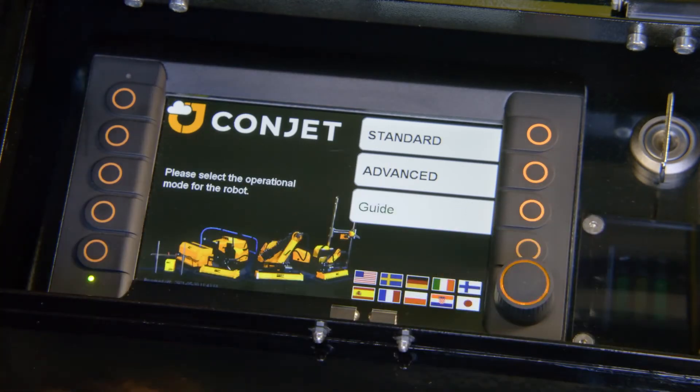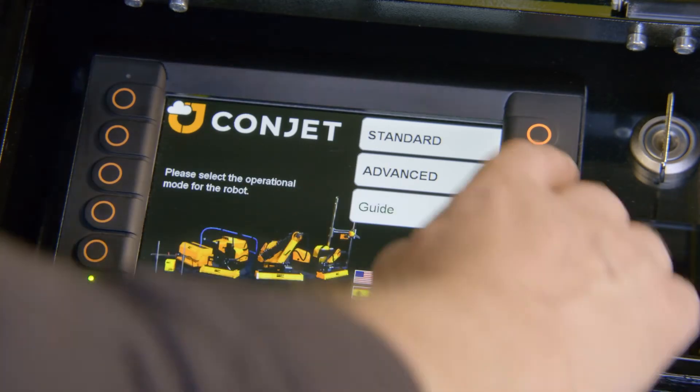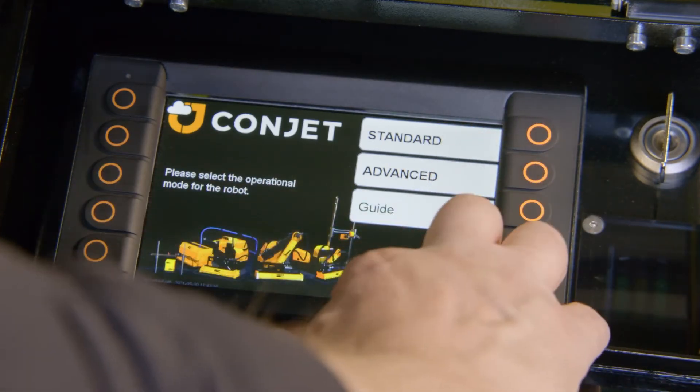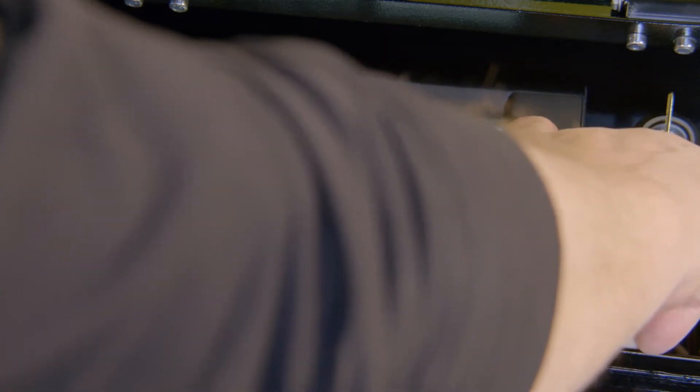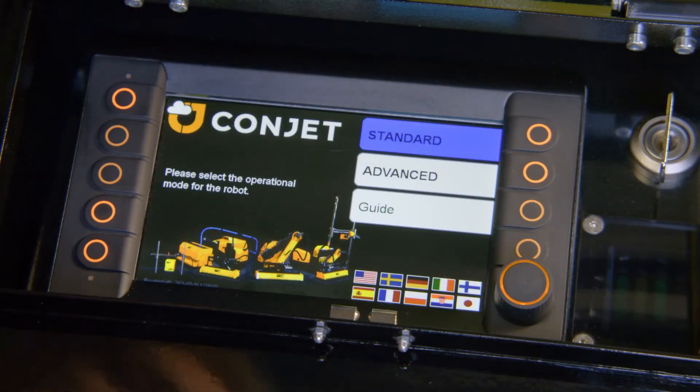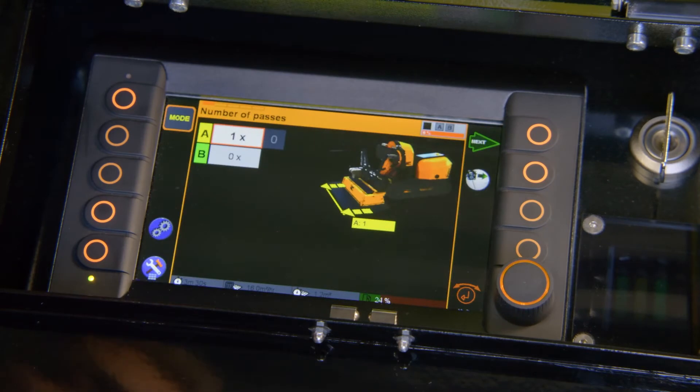Once I have selected my language, I select the operational mode. The mode I select is standard.